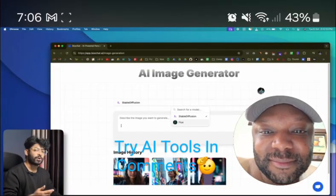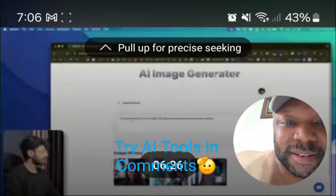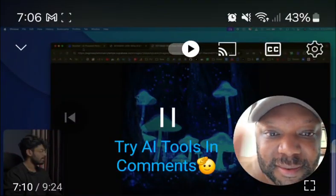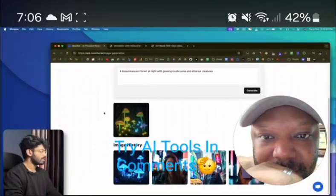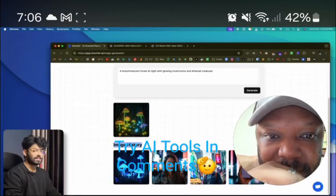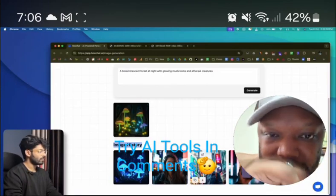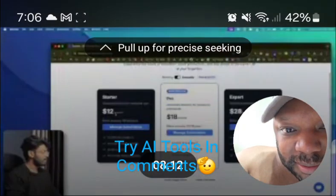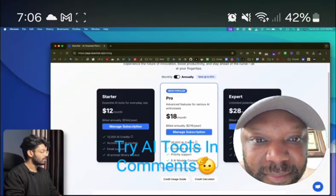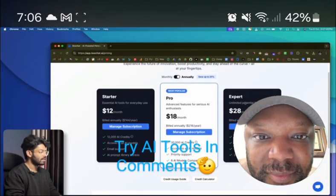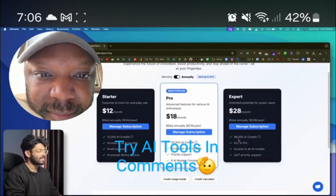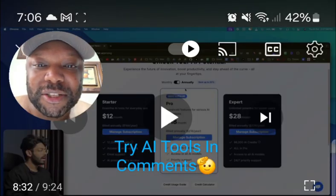For generating hyper-realistic images using Stable Diffusion or Flux, let's see what some of the images look like. That one was generated by Stable Diffusion, and you can scroll down to find the image history section showing all previously generated images. As for pricing — the Pro plan gives you 30,000 AI credits, and the Expert plan at $28 per month billed annually gives you 96,000 AI credits.